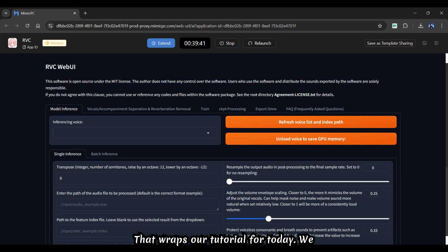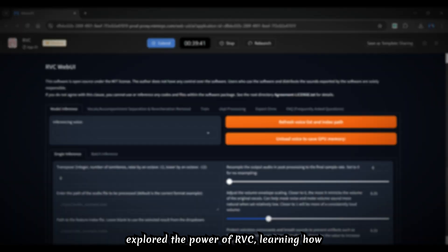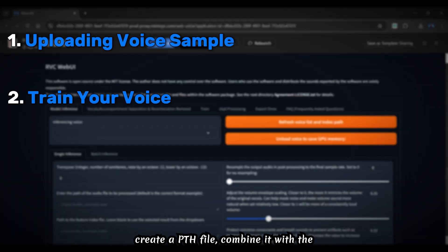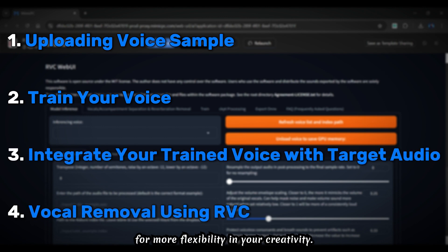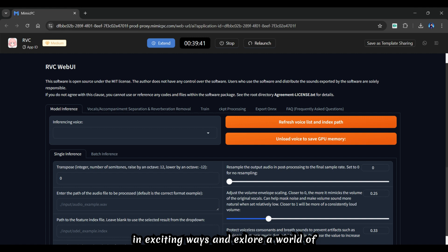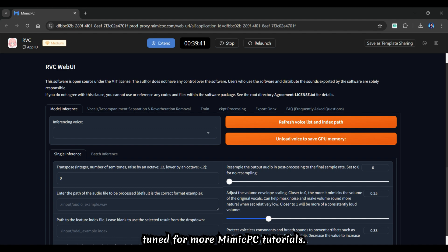That wraps our tutorial for today. We explored the power of RVC, learning how to upload a voice sample, train it to create a PTH file, combine it with the target audio, and even eliminate vocals for more flexibility in your creativity. With RVC, you can now modify your audio in exciting ways and explore a world of custom sound possibilities. Thanks for watching and stay tuned for more Mimic PC tutorials.